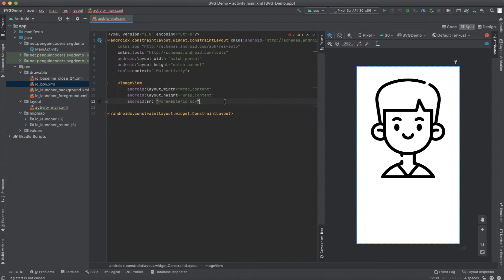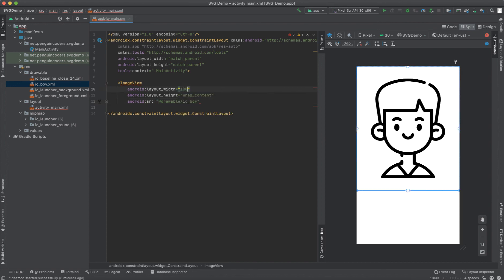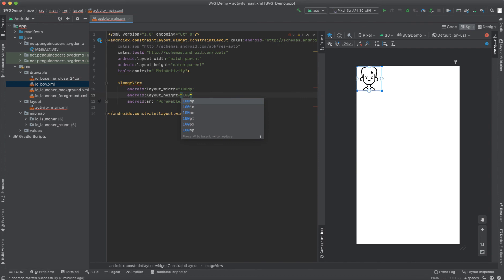If you see, the image is already appearing here and we can change the size and everything. We can modify it here. If I changed it to 100 DP, the boy image will be changed to 100 DP in width. Similarly, height also changed to 100 DP.